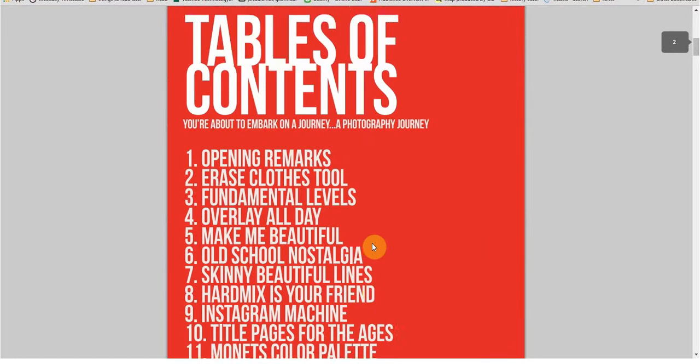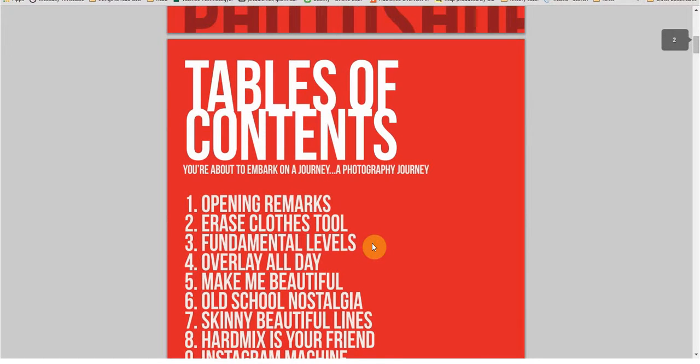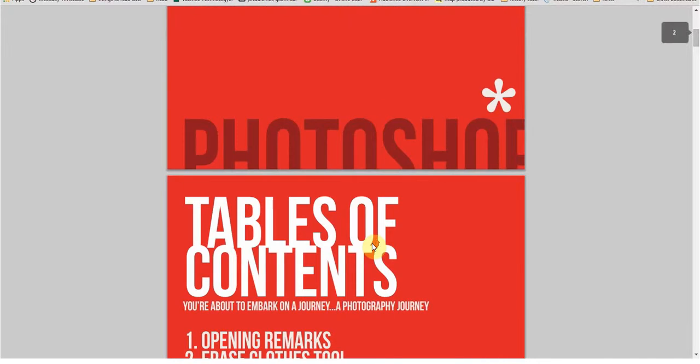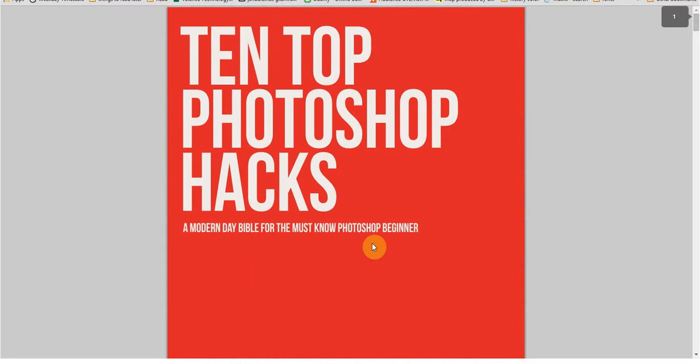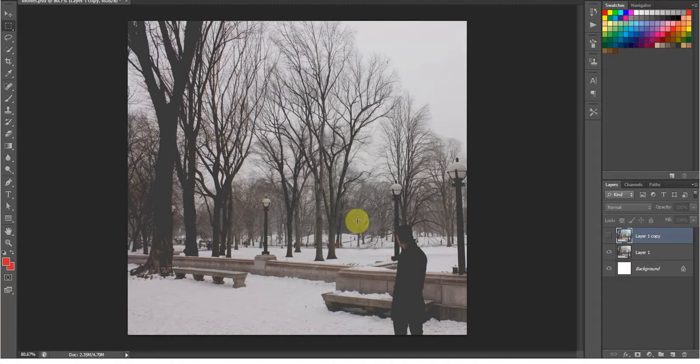Now, I put together over 10 really crucial, beautiful Photoshop hacks that every beginner—everybody—needs to know about Photoshop. I wanted to show you one here today.